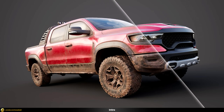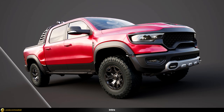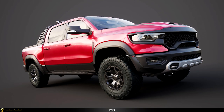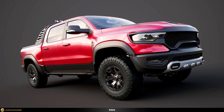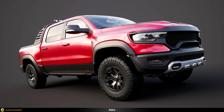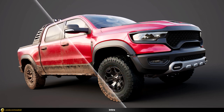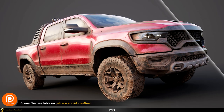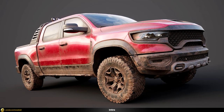We will add a procedural mud and dust effect on this quite complex model that has a lot of different parts and different shaders. You can achieve this kind of result in just a matter of minutes without having to prepare any UVs. You can find all scene files on my Patreon if you want to try it out yourself. Now let's jump right into the software and see how it's done.